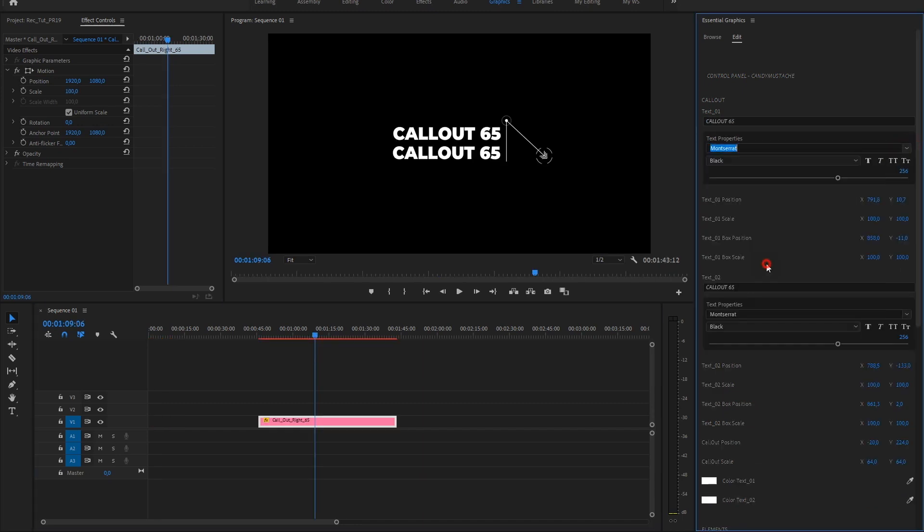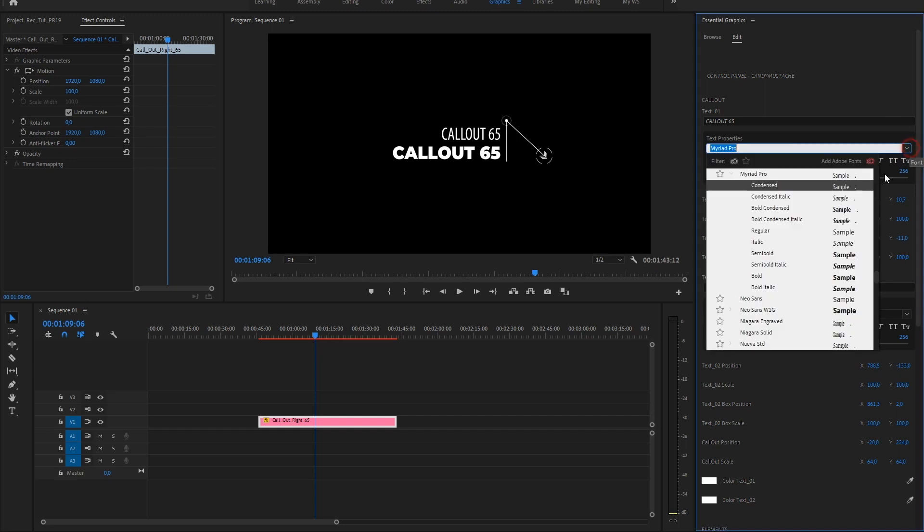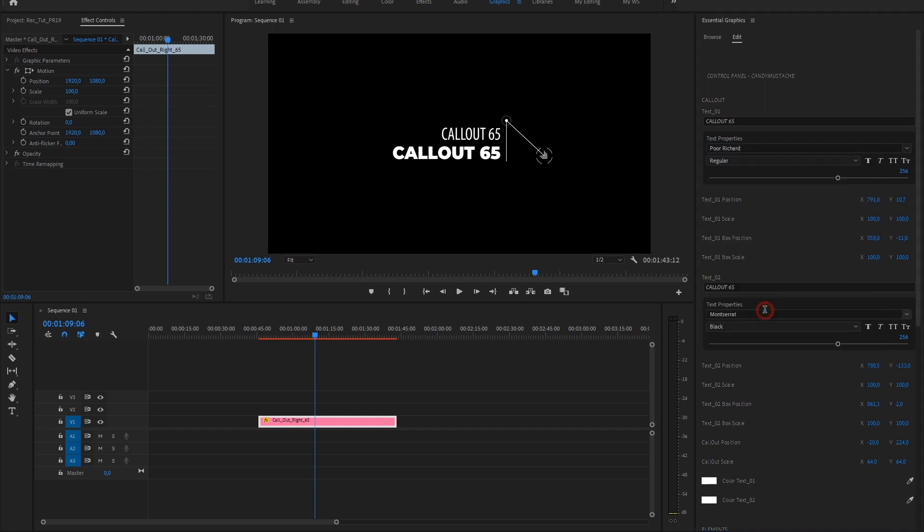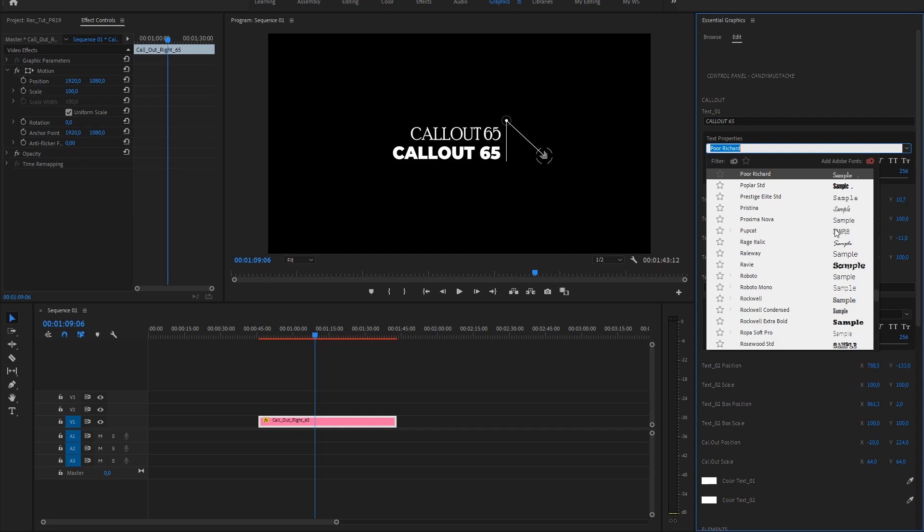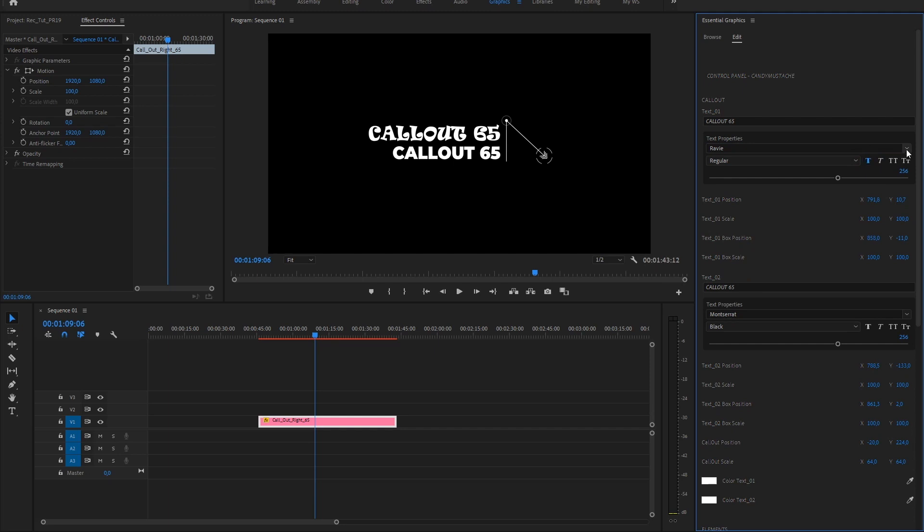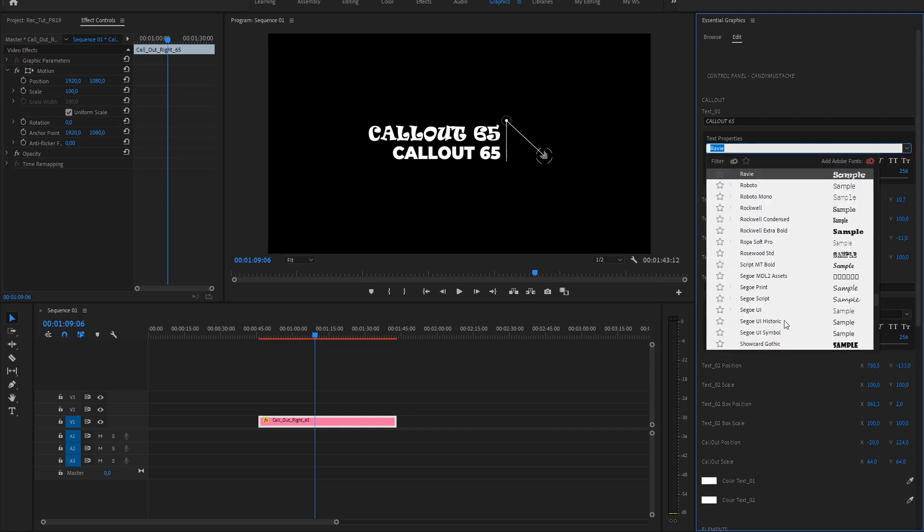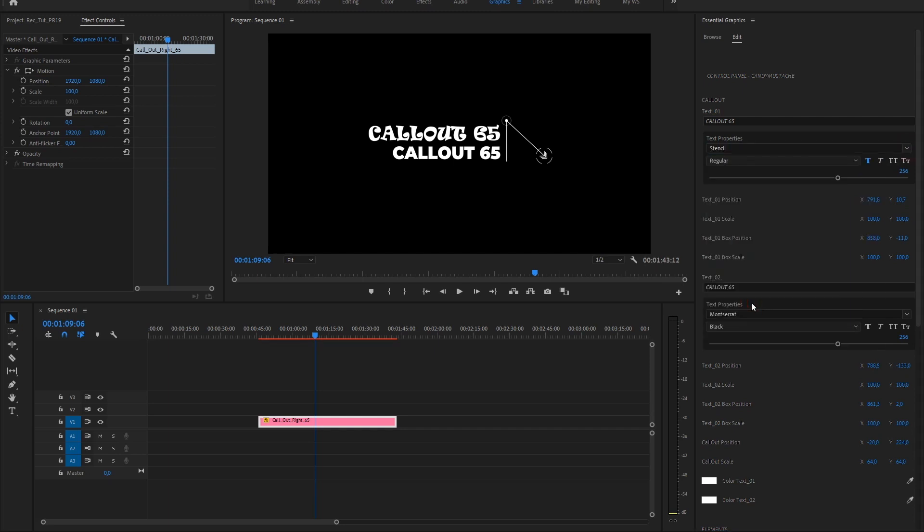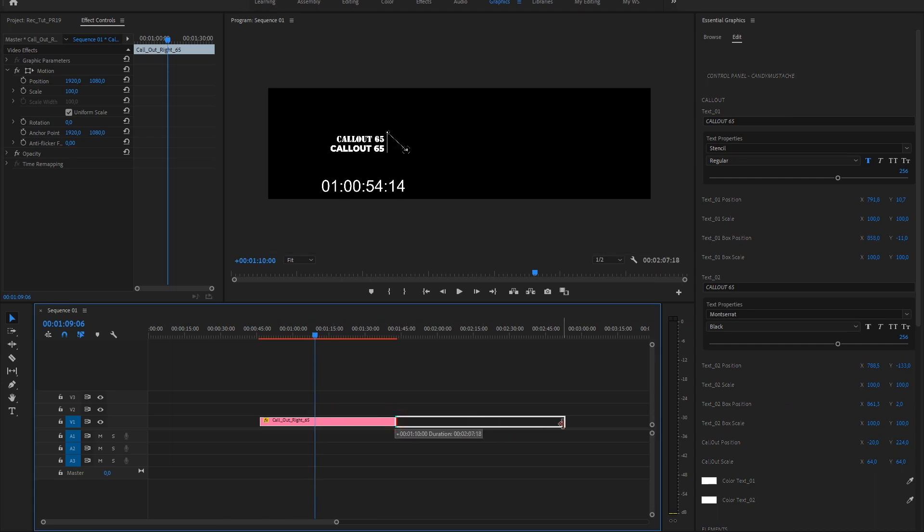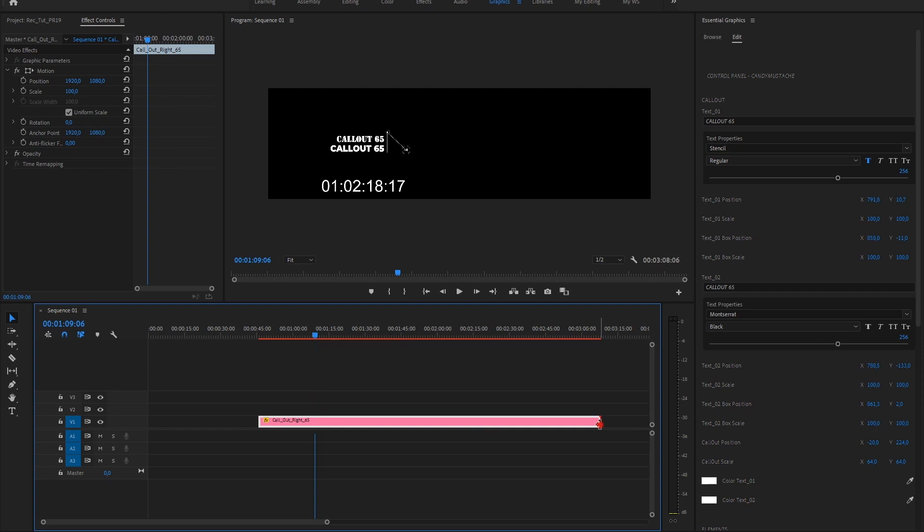If you are working on version 19, you could change the fonts. Also, you could adjust the duration easily with the new special feature of Adobe Premiere Pro, like this.